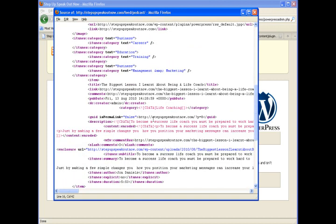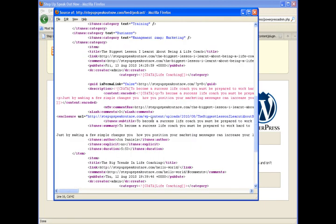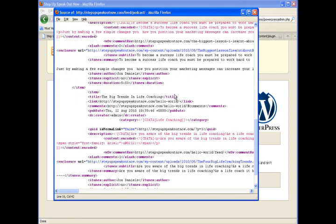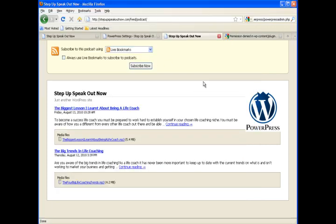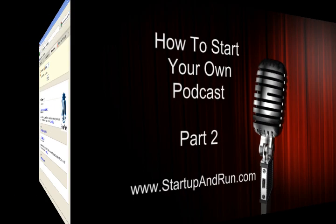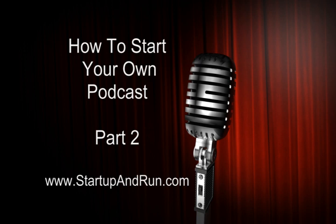And as we go on down here, we're going to see the specific information for each of those two existing podcasts that we created. And we see how that information is then forwarded on to iTunes. There you go. Our next video is going to be how to submit to the iTunes directory.